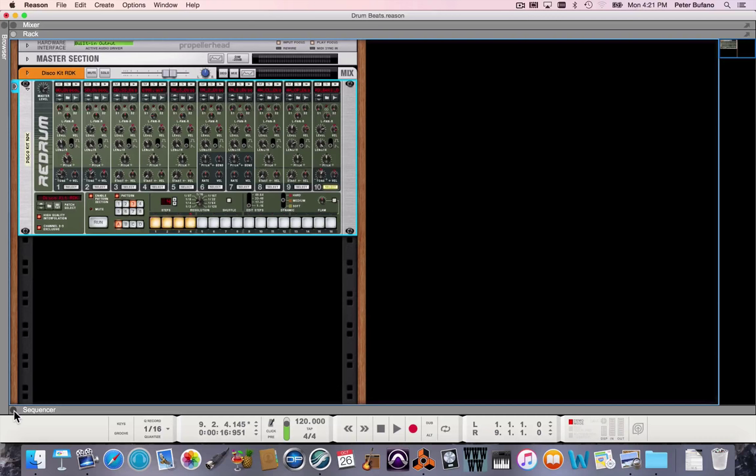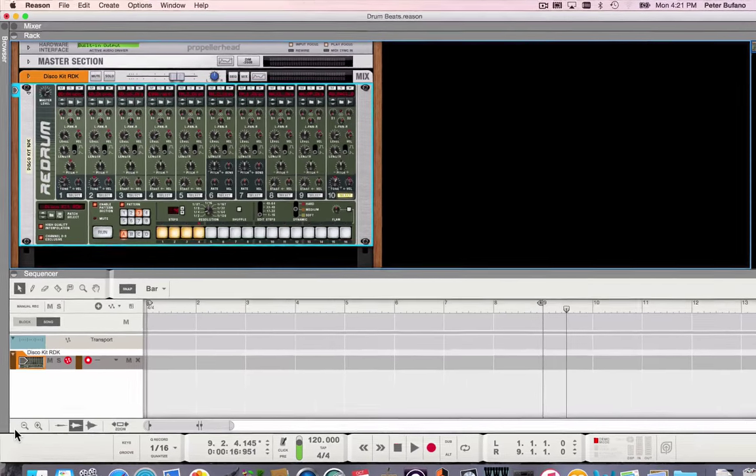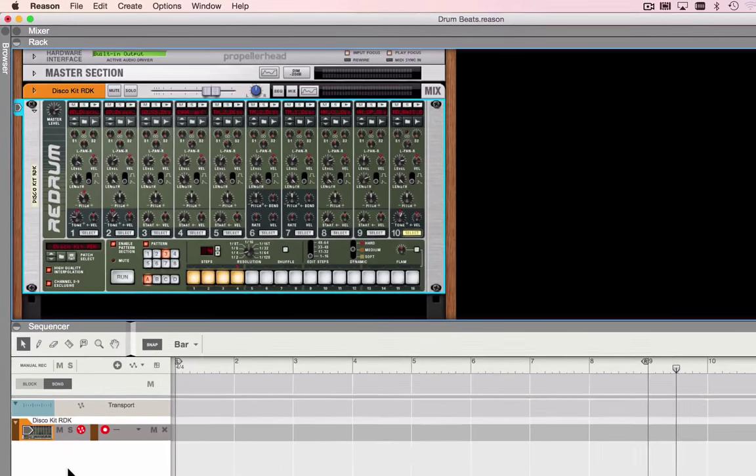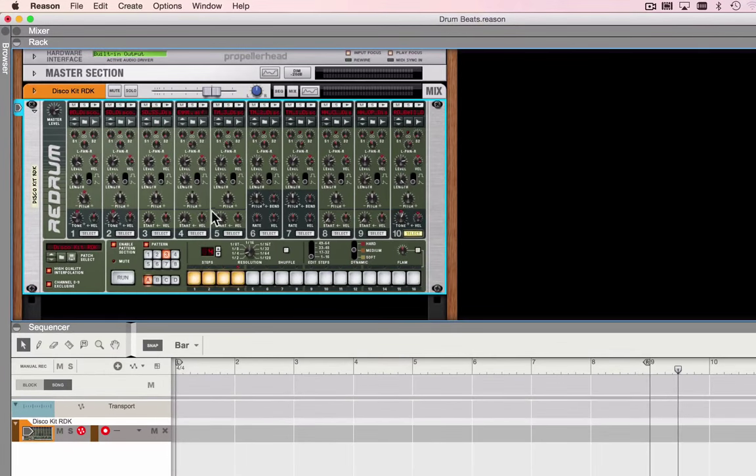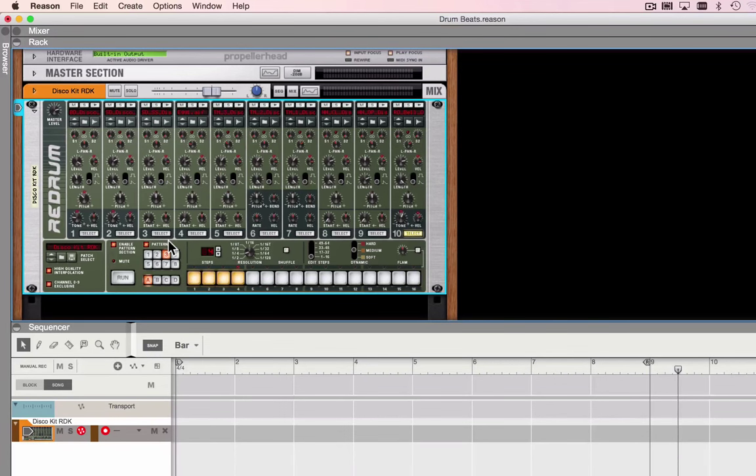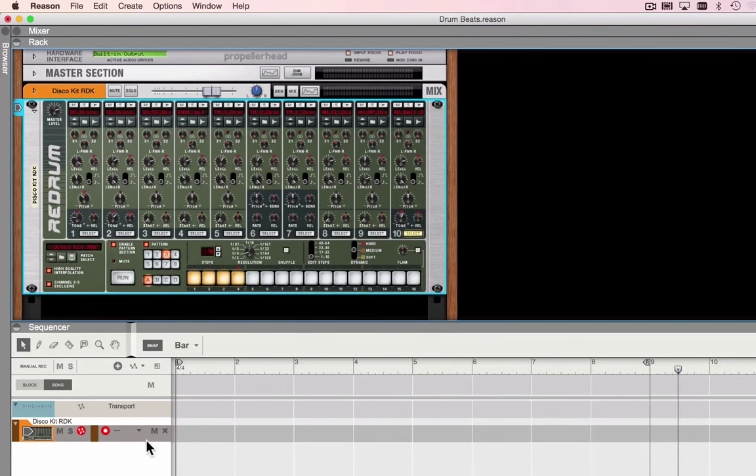I do need the sequencer, so I'll raise it up. When I made the ReDrum track, Reason automatically put a track here in the sequencer for me, so that's there.